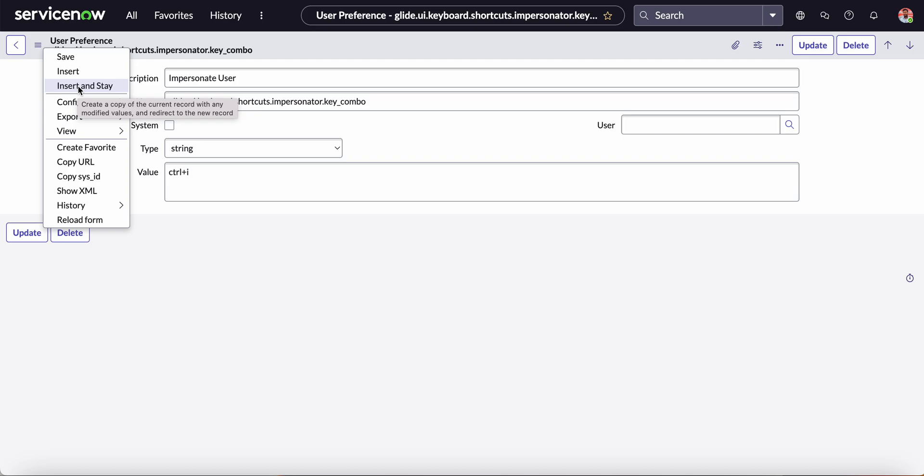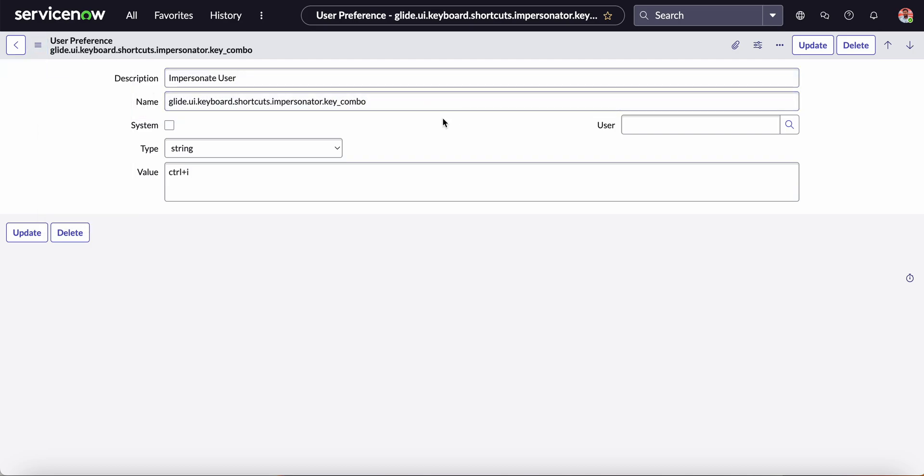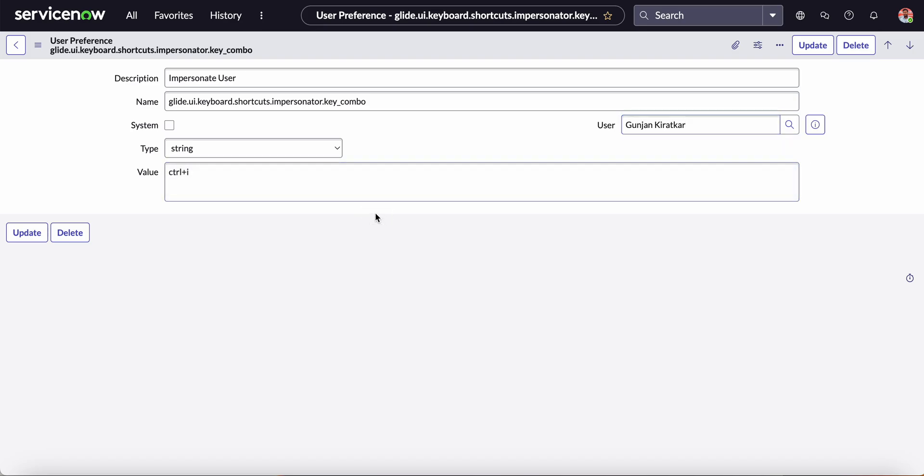Don't save it because we are editing the out-of-the-box user preference. Before that, just select the user - I am selecting my record only - and then Insert and Stay.